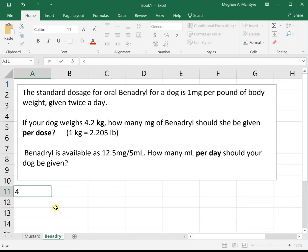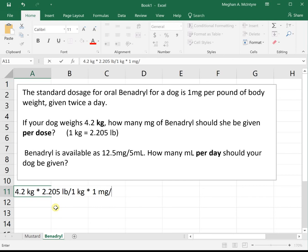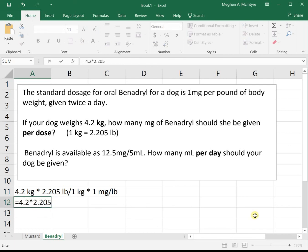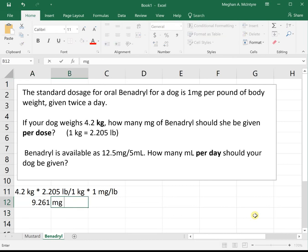Let's start with what we know: our dog weighs 4.2 kilograms. The milligram dosage is milligrams per pound, so we need to get from kilograms to pounds. If we take the kilogram weight of the dog and multiply times 2.205 pounds divided by 1 kilogram, we'll have kilograms on top and bottom — they cancel — leaving us in pounds. Then once we get to pounds, we multiply times 1 milligram per pound of body weight. Remember, 'per' means divide. That way we have pounds on top and bottom; they cancel, and the only units left are milligrams, which is what we want. So we'll have 4.2 times 2.205, and this tells us that our dog needs to get 9.26 milligrams per dose.